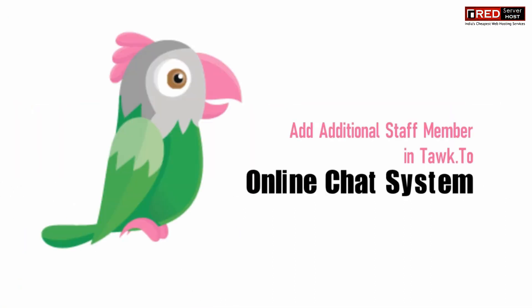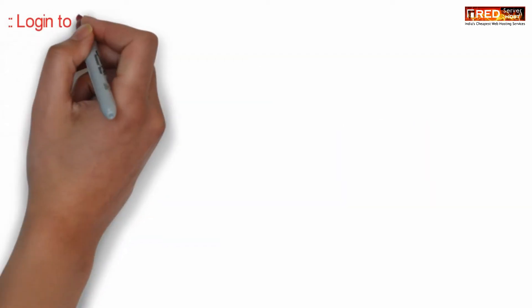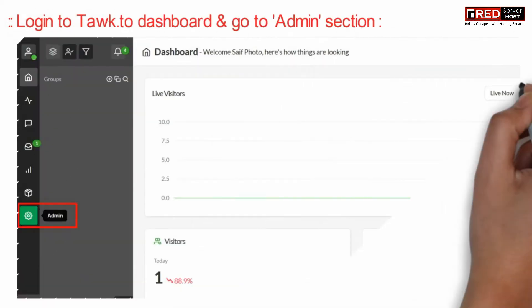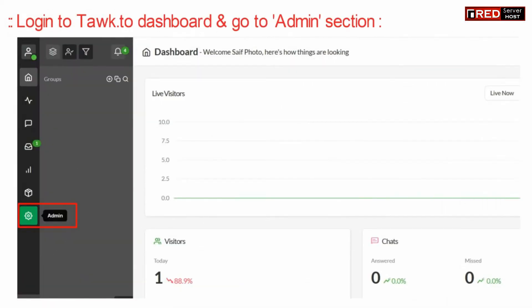If you want to add additional staff members so that they can also chat, then login to Tawk.to dashboard and go to the admin section.